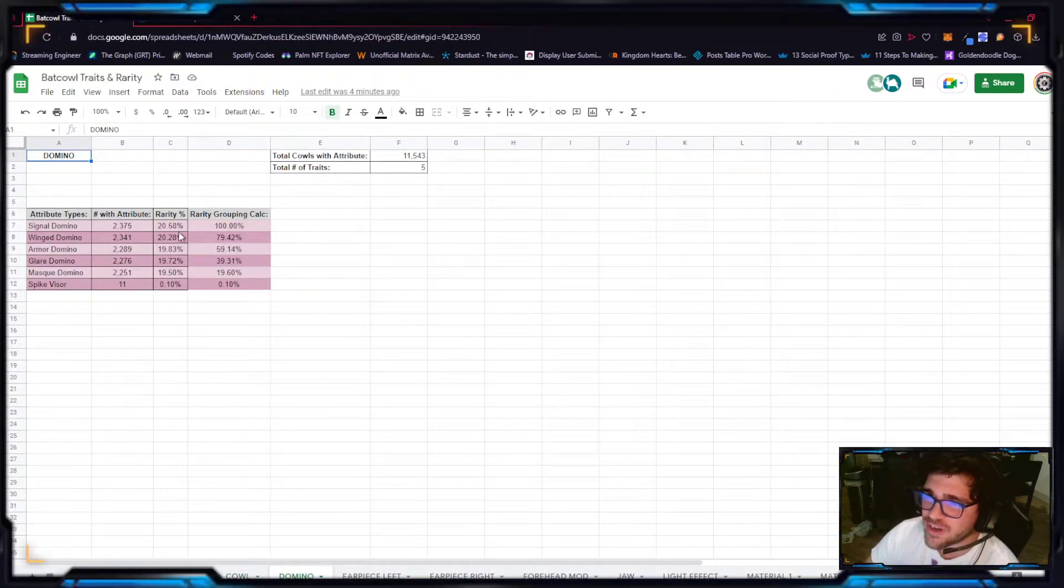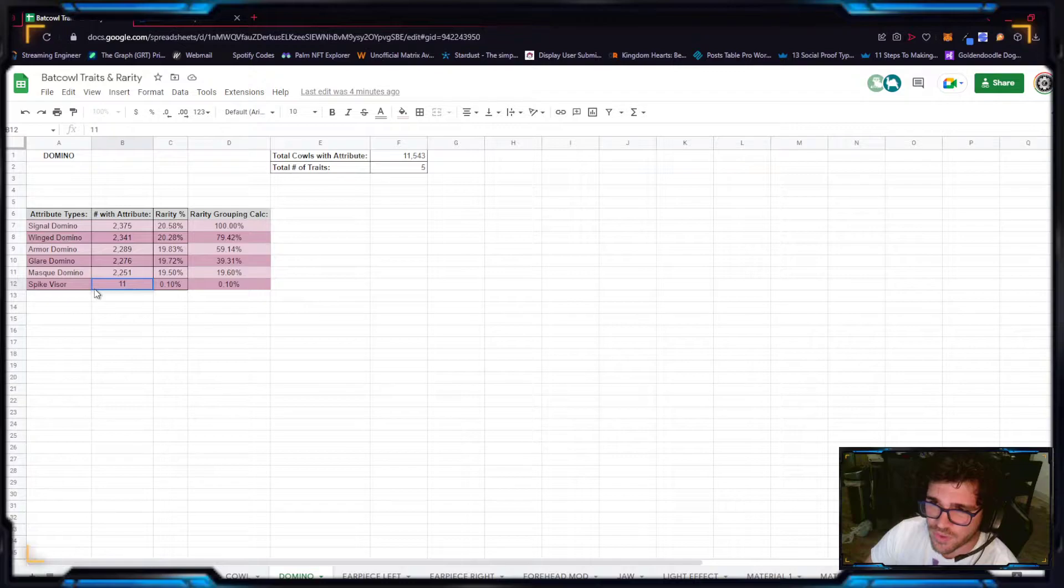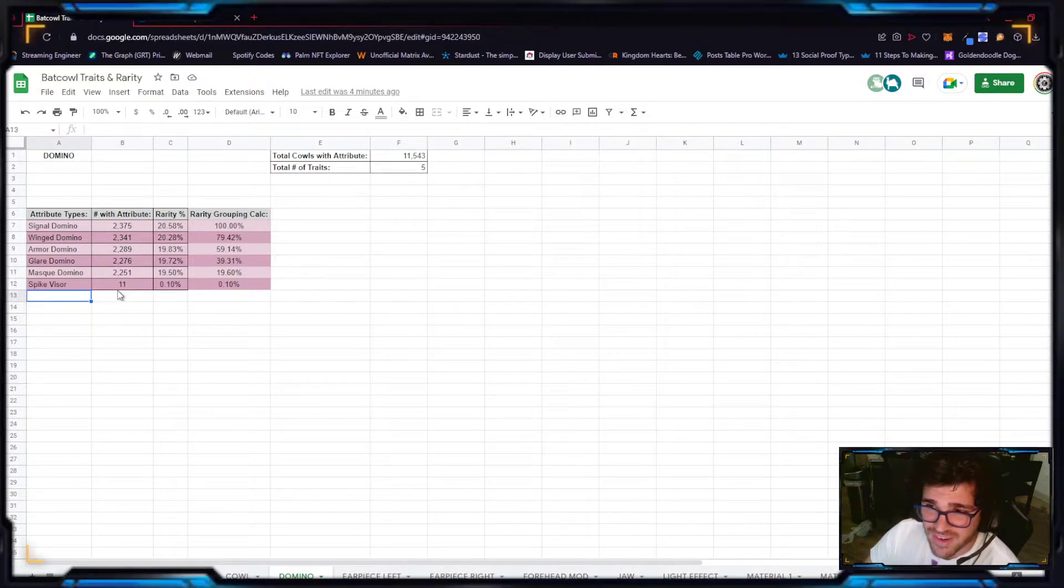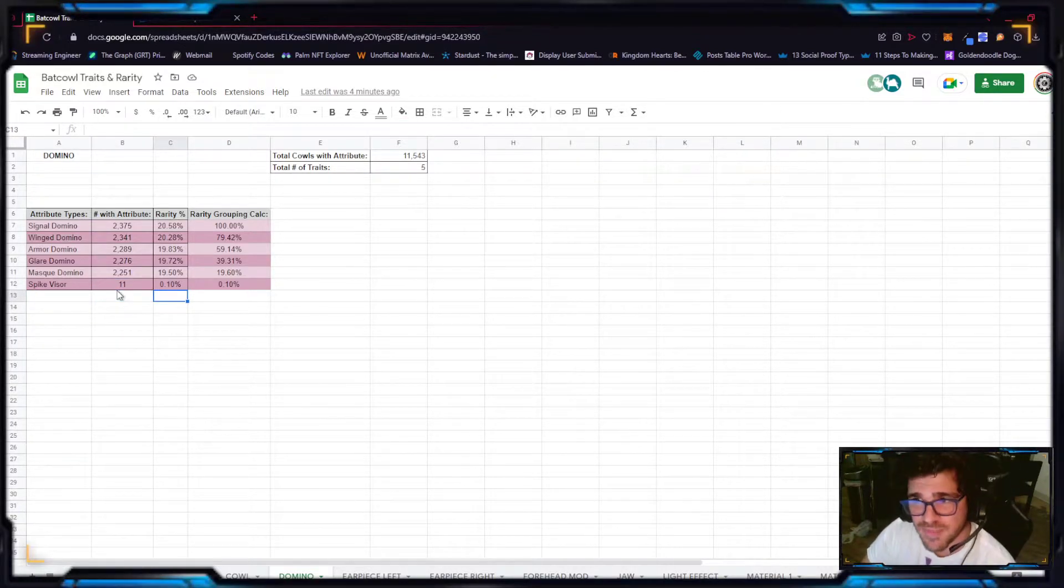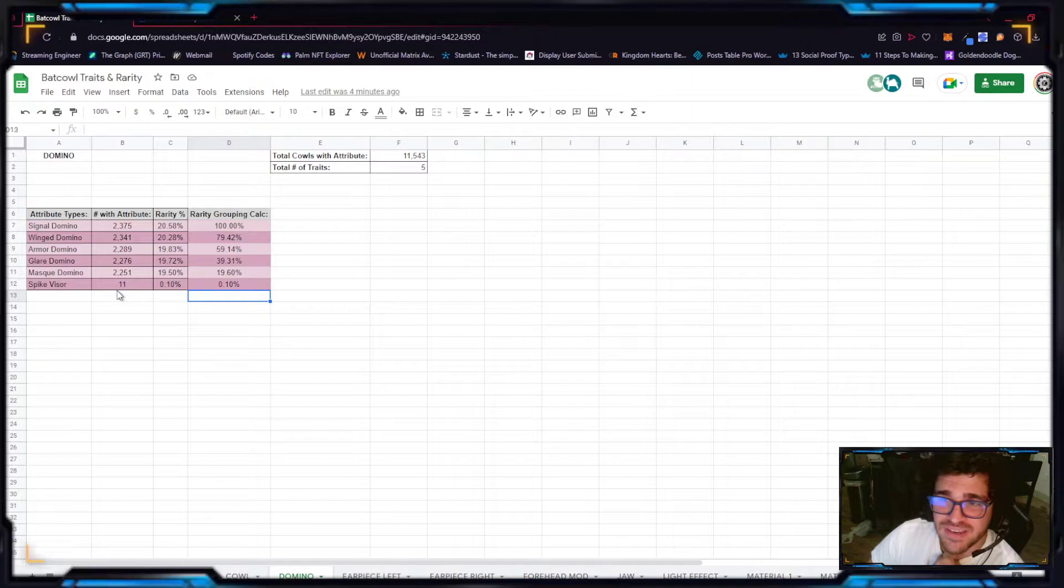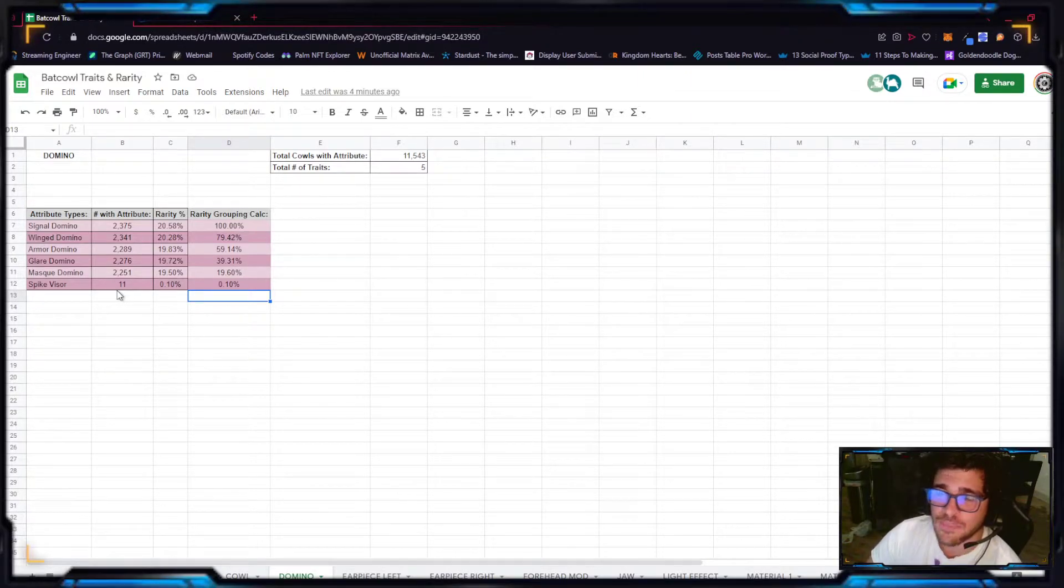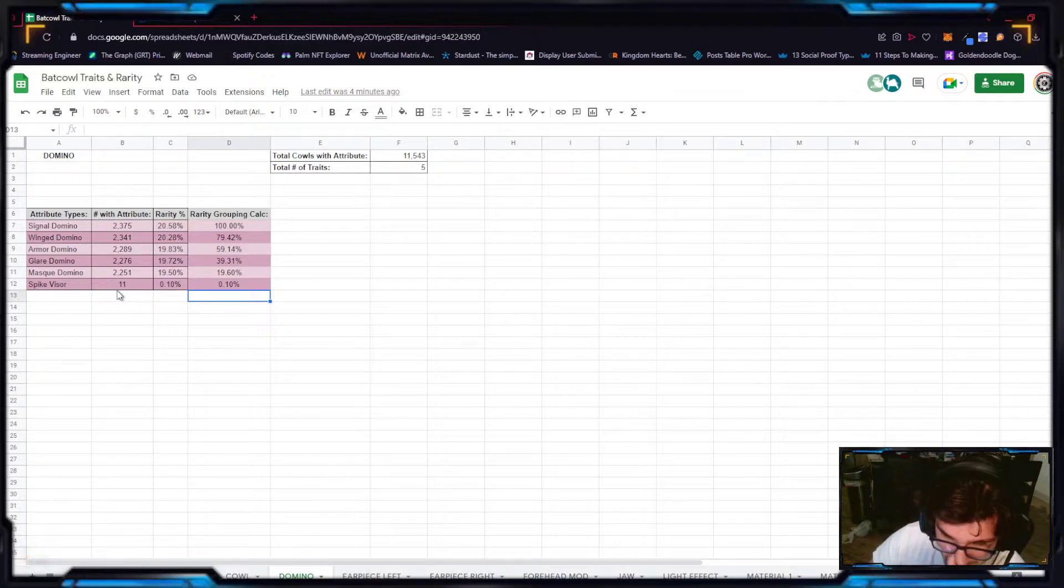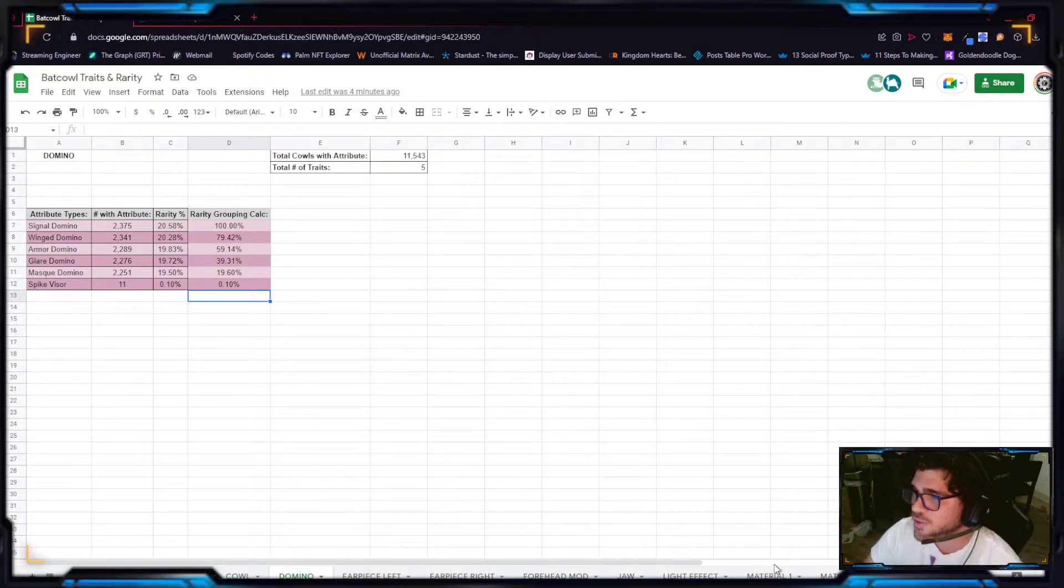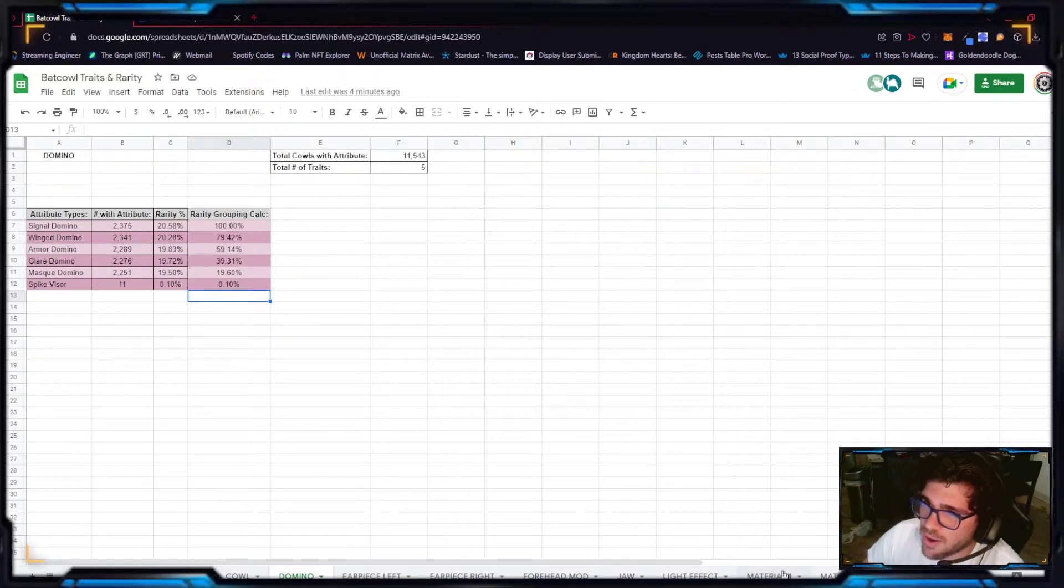All right. So we go to dominoes, same thing happens here. You can see how it goes by having this spike visor trait. There's only 11 in existence. That means it's a 0.10% chance of minting it, which means if you have it, you're in this category, you are in the 0.10% of this category. Now, let me tell you exactly.